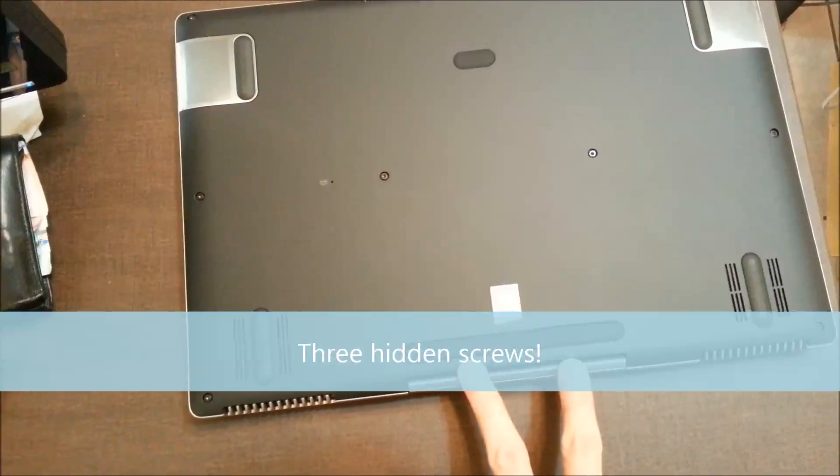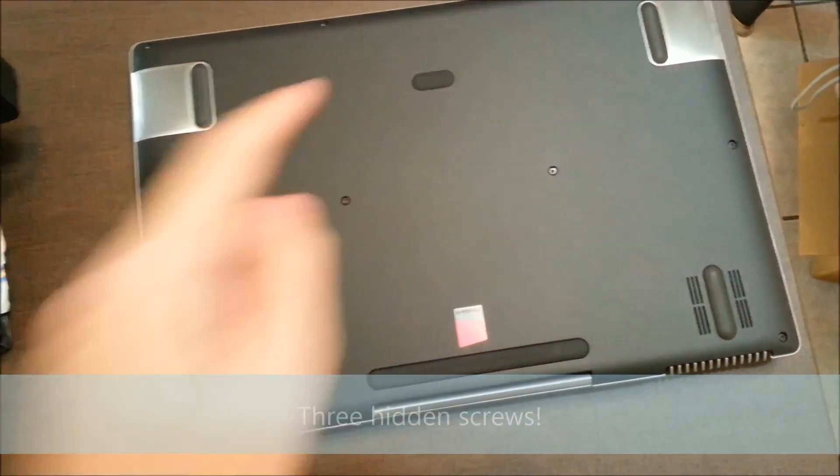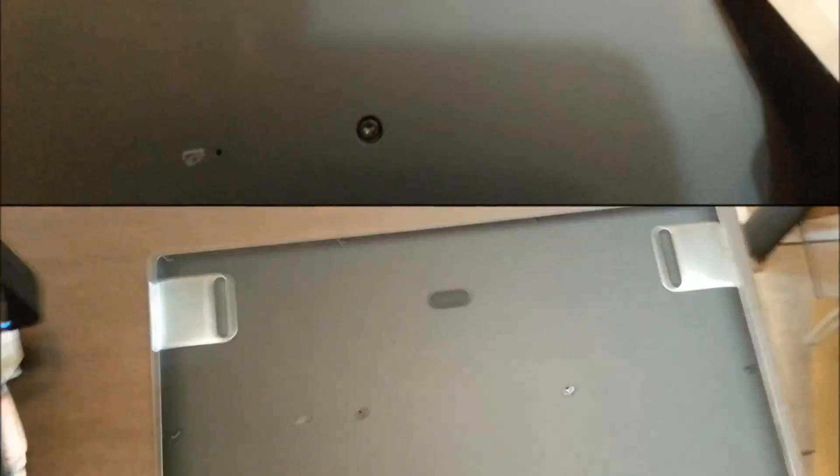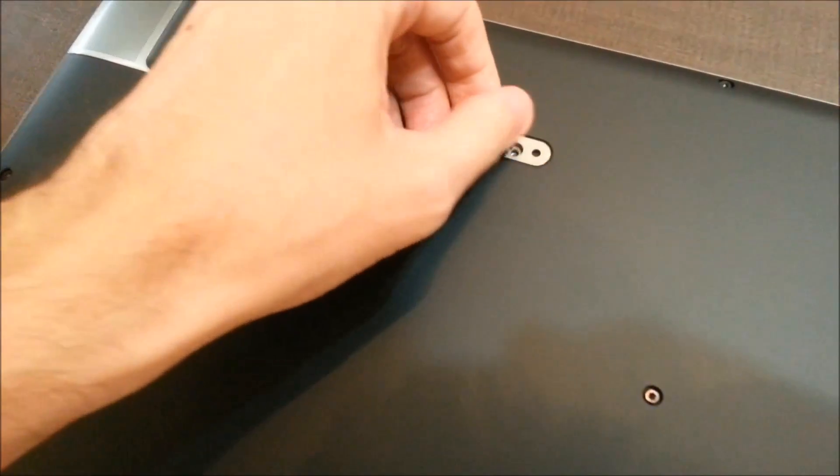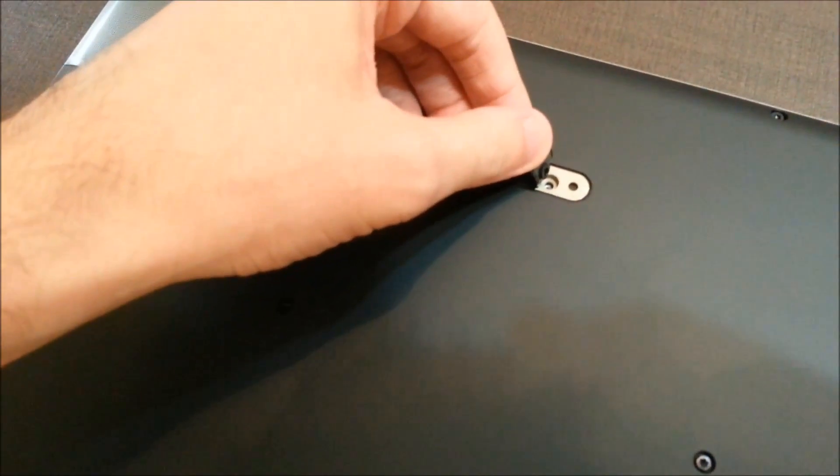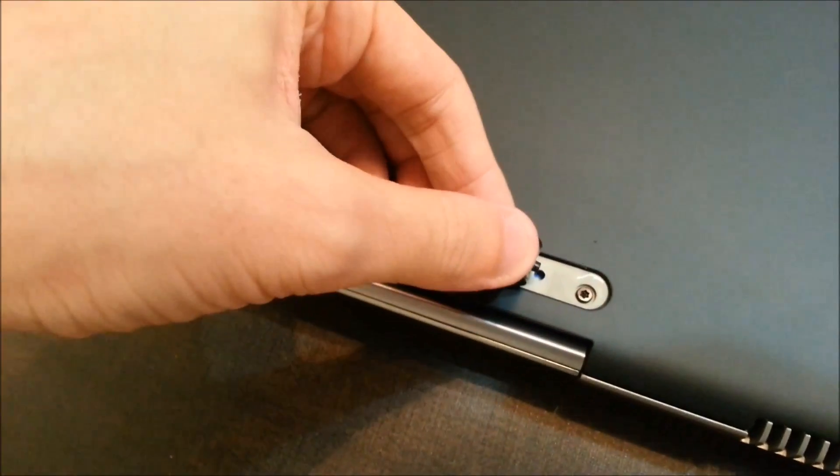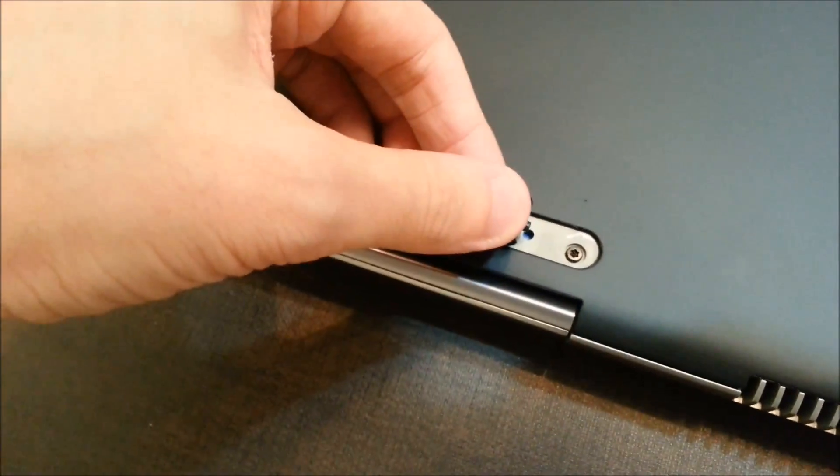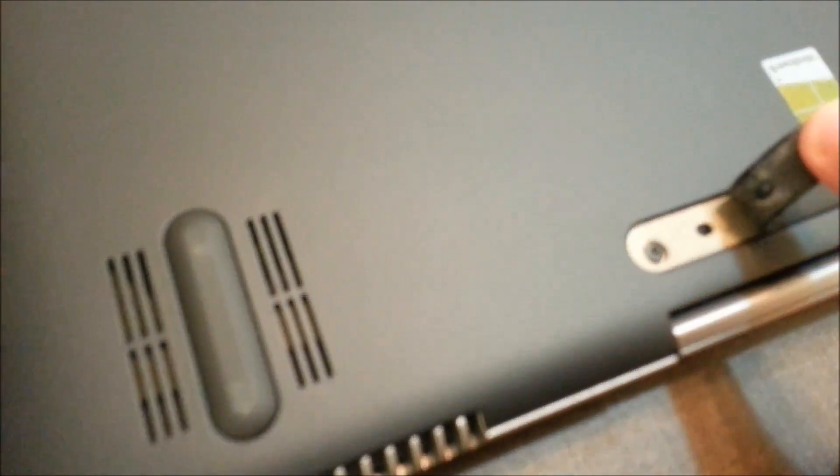There should be two more screws under here and one more under here. Use a knife to carefully pull this open. And then you can see there, there's one more screw. I've taken this screw out first. And under here, you can see we have one screw on this side and the other screw.